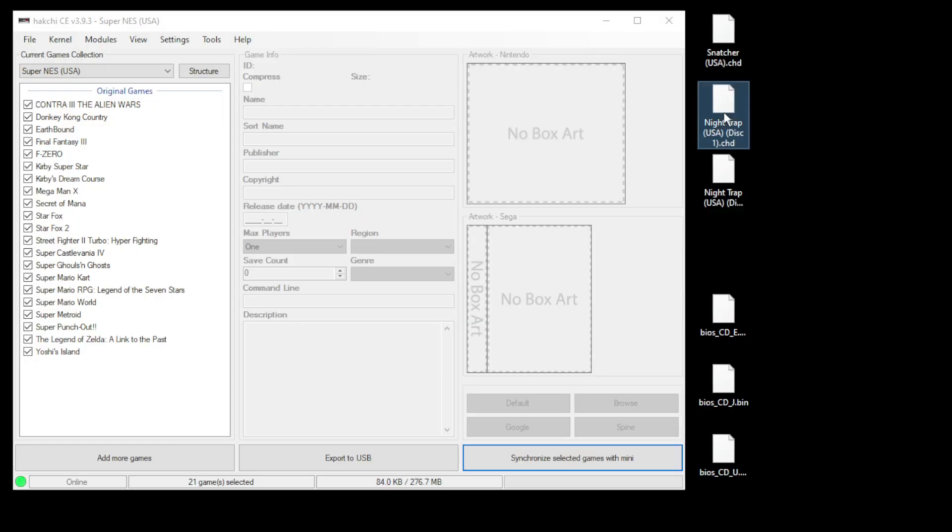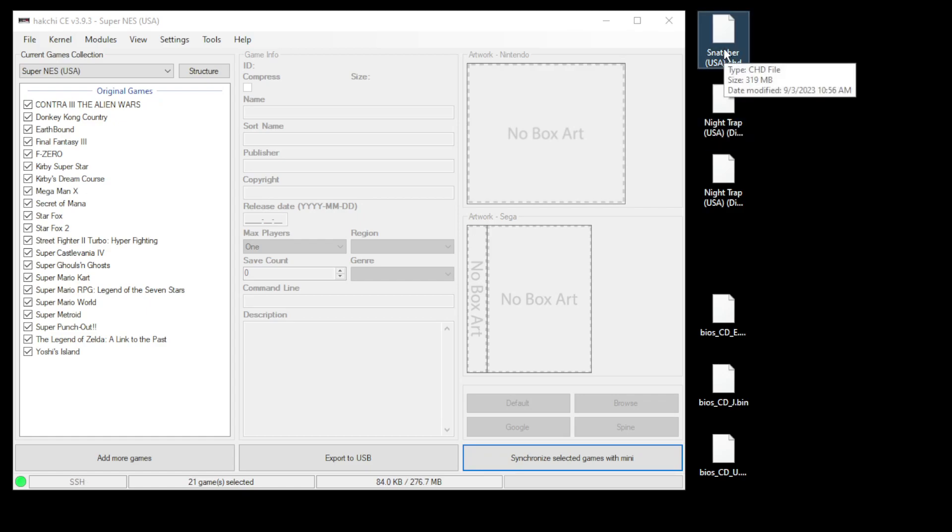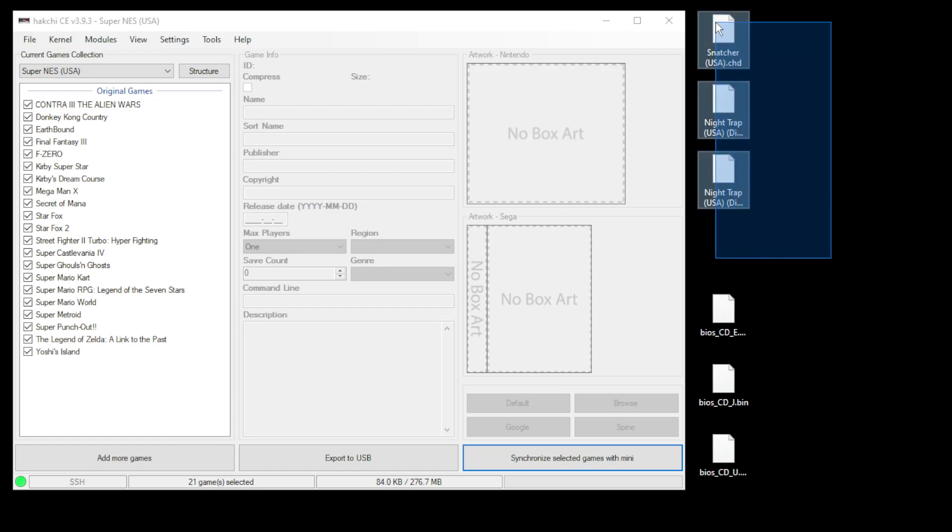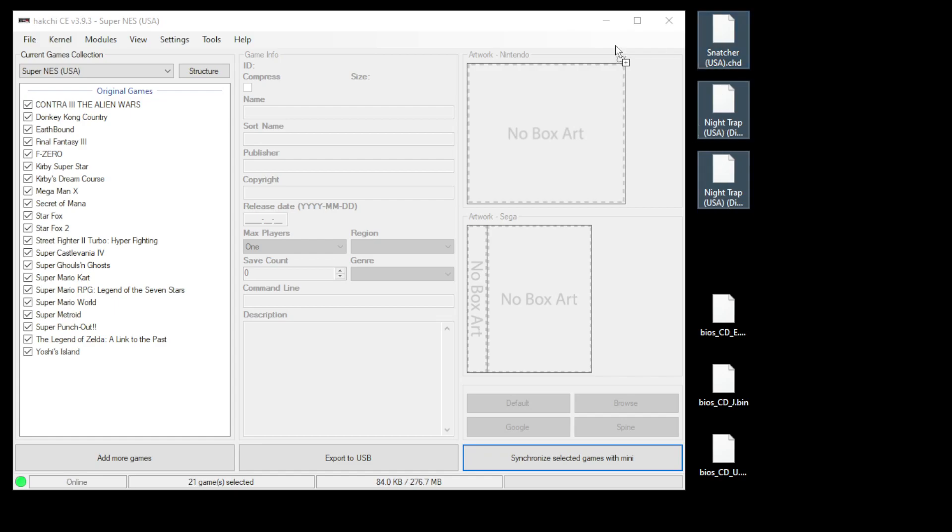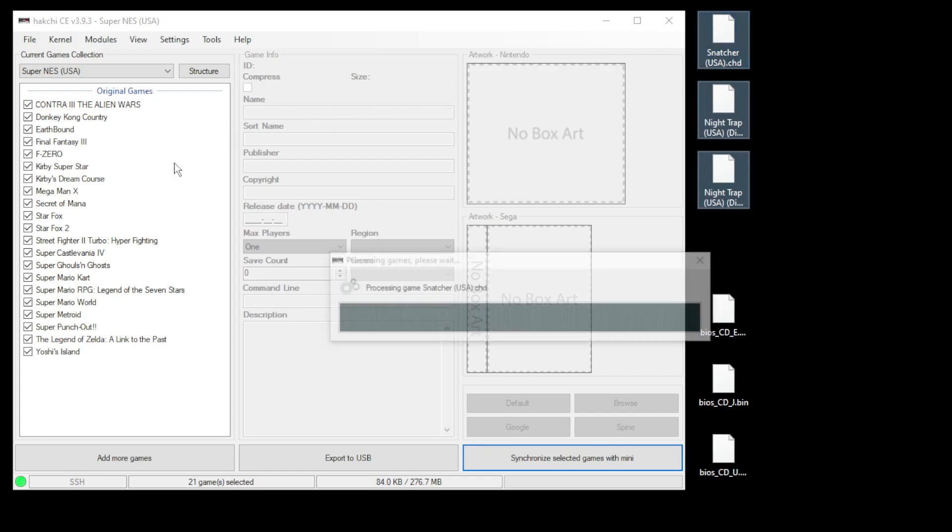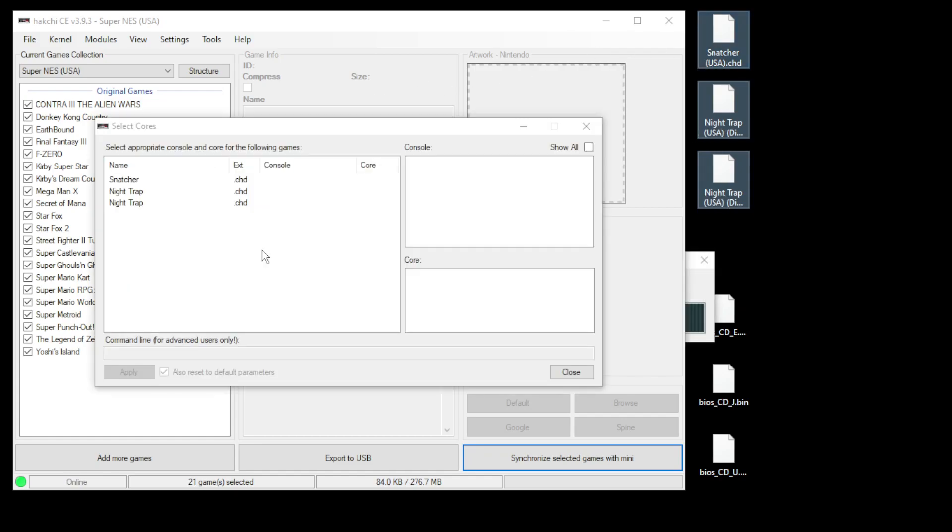Close the system folder and now we can add our games. You want to make sure that you're getting games that are either in CHD or bin/cue format. RetroArch doesn't recognize MP3 files, and unfortunately you're going to find a lot of ISO/MP3 combinations online. I got lucky and I found CHD files, which is really nice. But just like anything else, highlight your games and drag them directly into Hakchi.